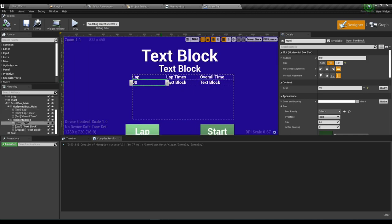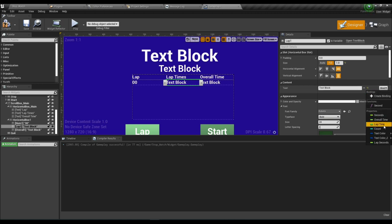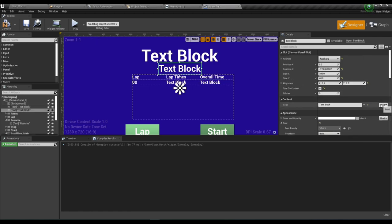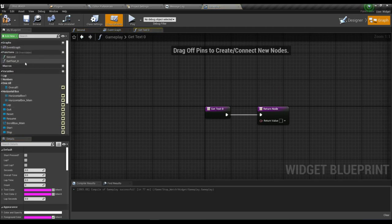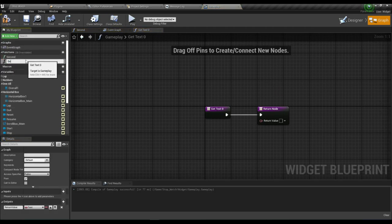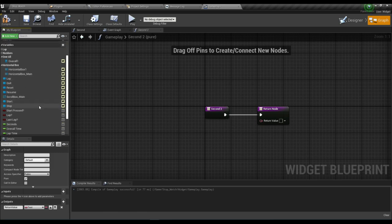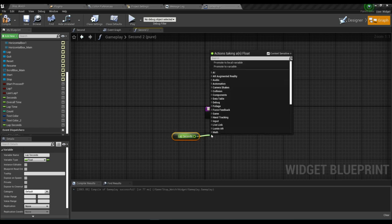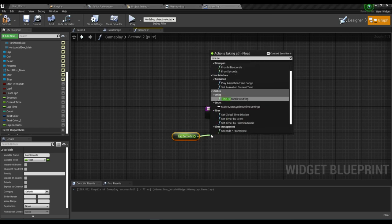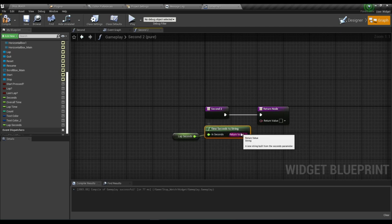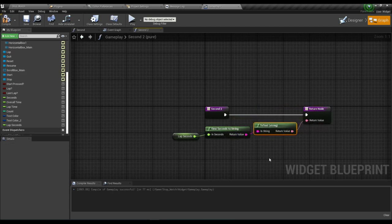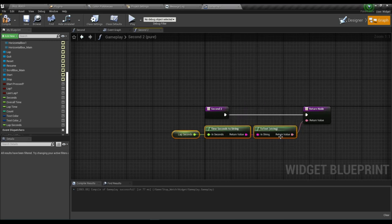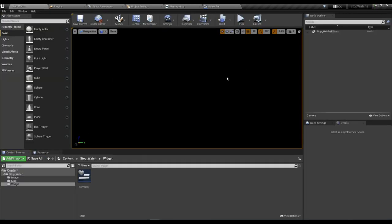Now we do a few things with text. Go to text binding and add Count. Add a second binding and add Overall Time. For the second binding, use 'Lap Seconds', calculate it, use 'Print Seconds to String', and connect it to the Return Value. Compile and save.